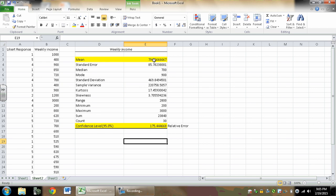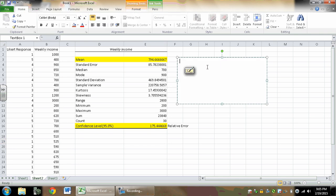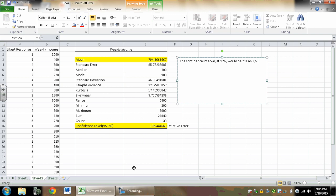However, if I were to look at the population and ask about their weekly income, it might be near this, but it also might be plus or minus a certain amount. So if I was going to state a confidence interval based on this, the confidence interval at 95% would be 794.66 plus or minus 175.44.